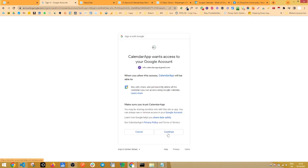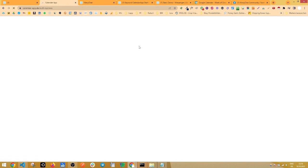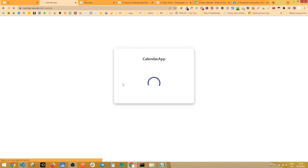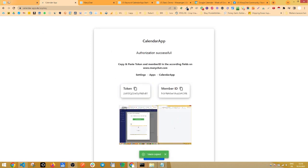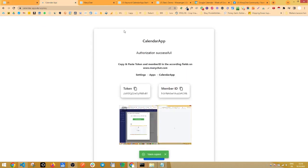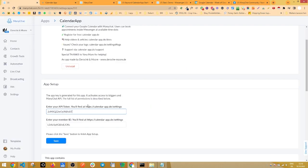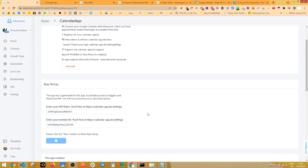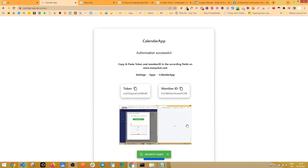Click on continue and right there you have your token and your member ID. Copy the token and paste it into the according field and the same with the member ID. Then click on save. And just like that, you've successfully connected your ManyChat page with the calendar app.